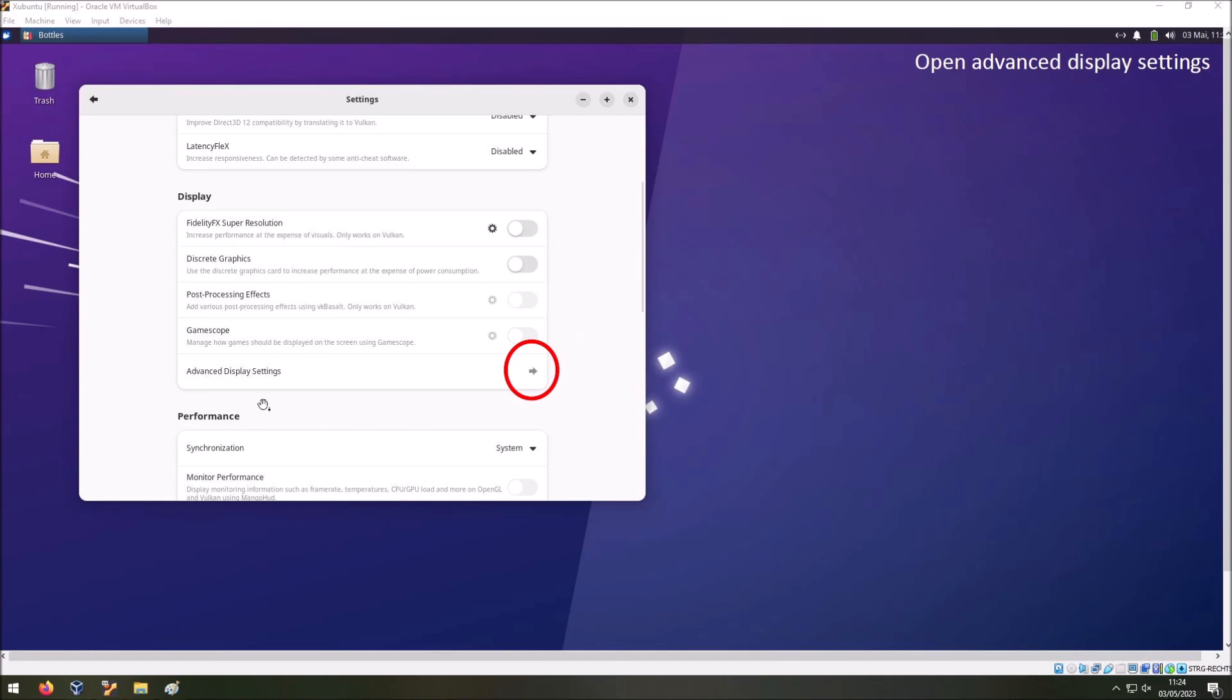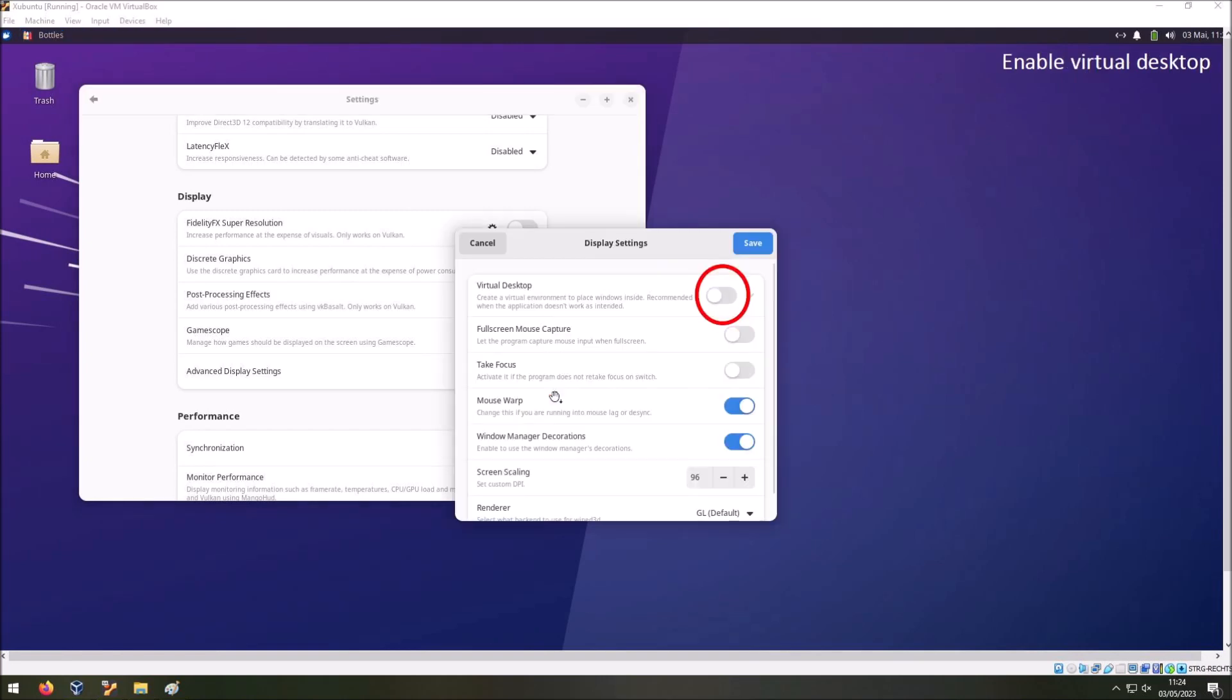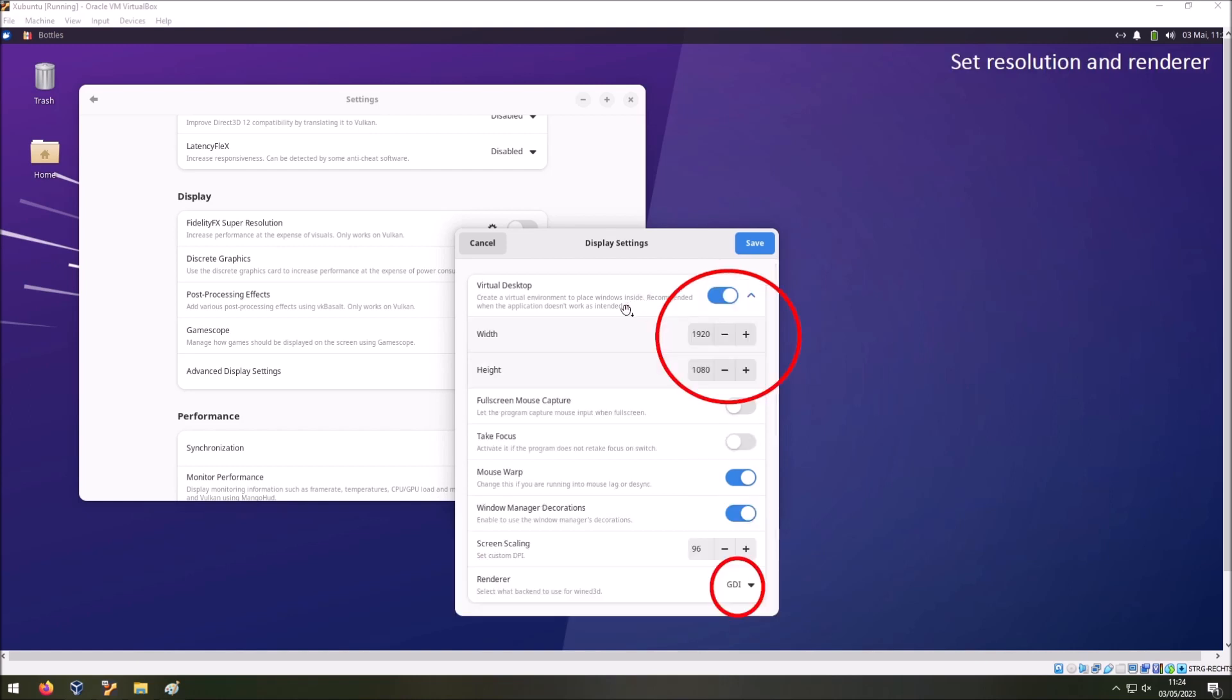Then we have to go to the advanced display settings also in the settings menu. Click on this icon here. And a new window pops up. Here you enable the virtual desktop. And after you enable the virtual desktop you can enter the screen resolution. In my case I have a full HD monitor. So I entered 1920 by 1080. Also when you scroll down here in the window or you resize the window as I did, you can see the renderer option here. And I changed the renderer also to GDI. Maybe you can choose a different renderer. But with my virtual machine I need GDI. Then you press save.